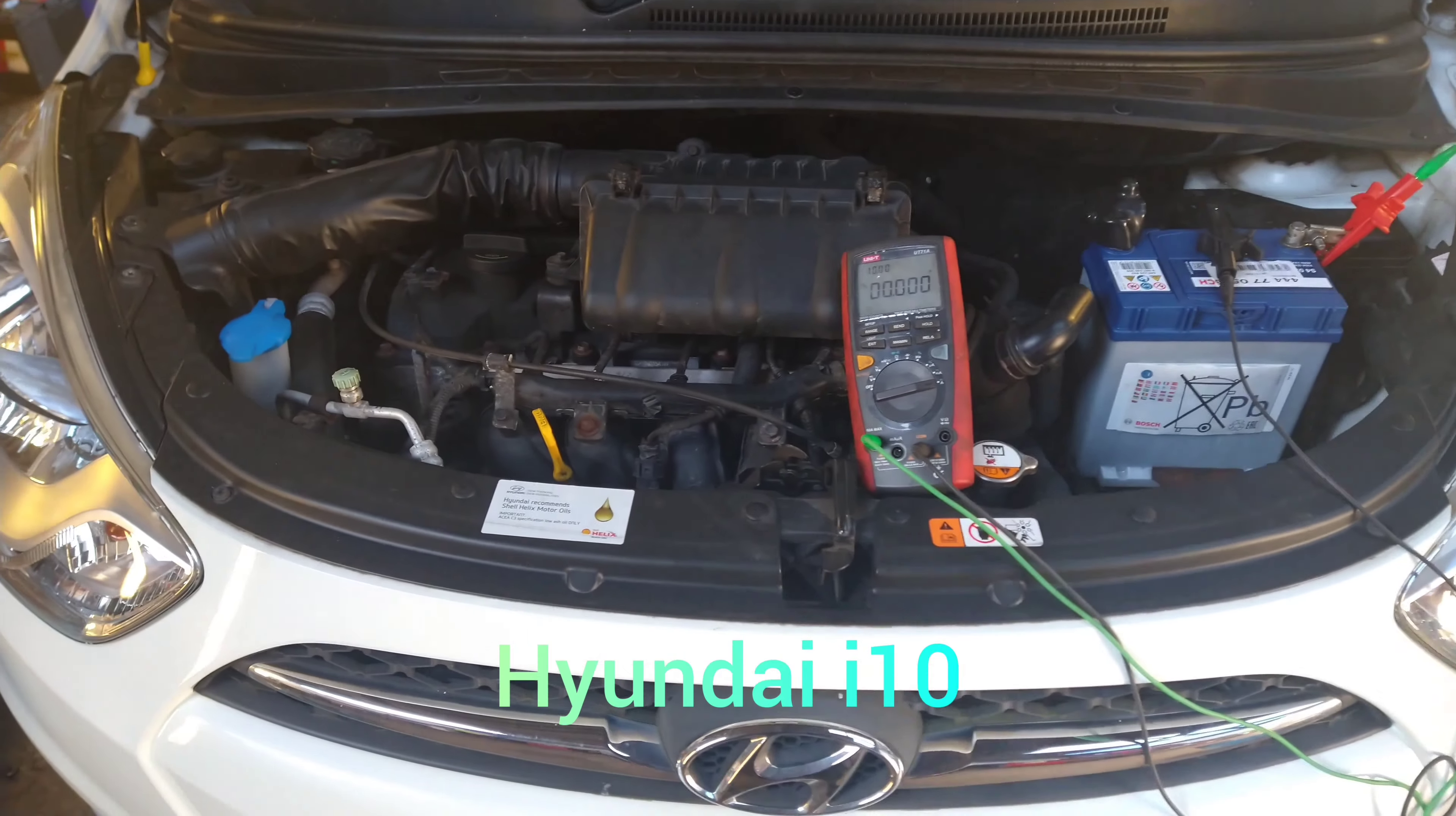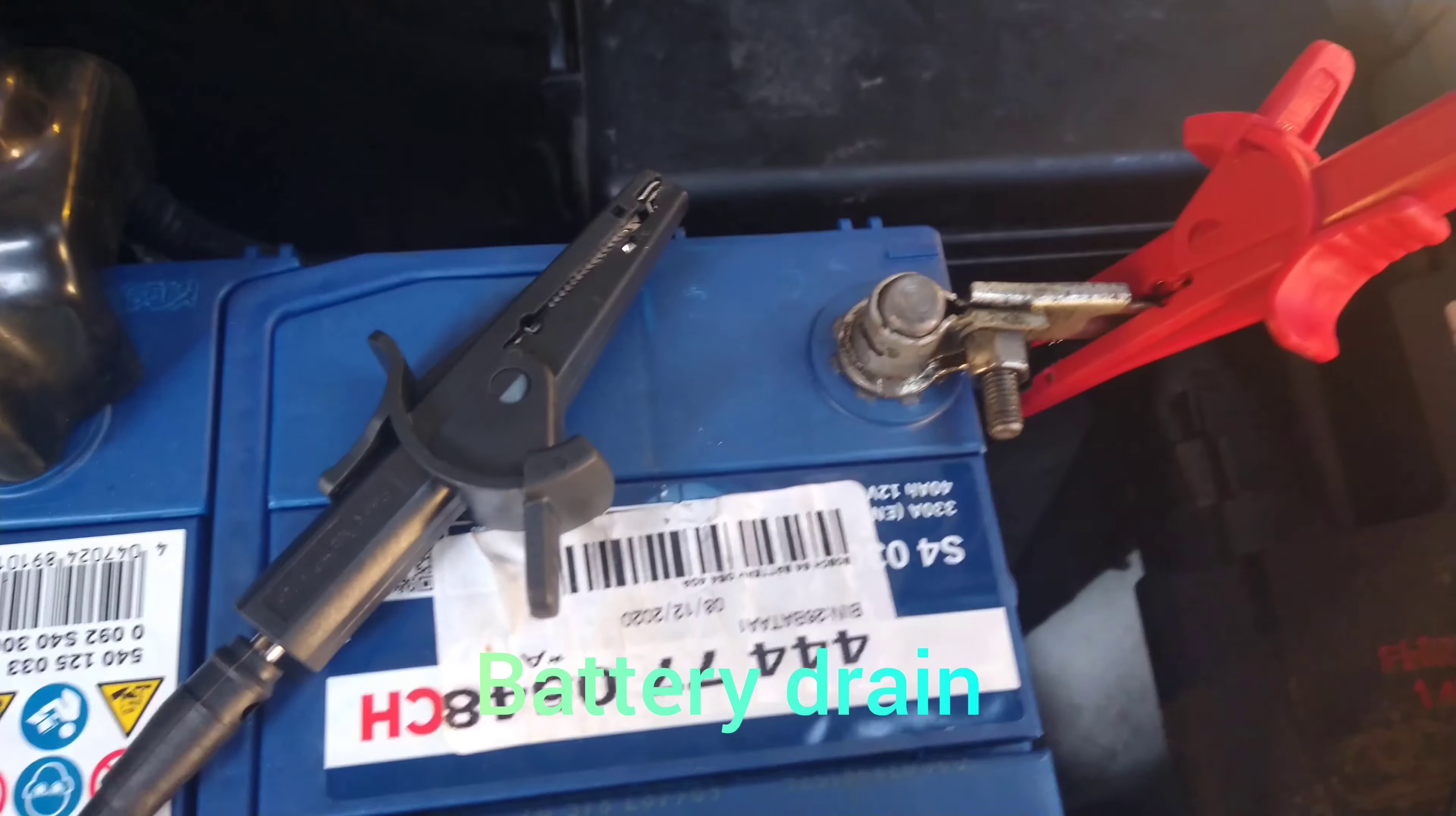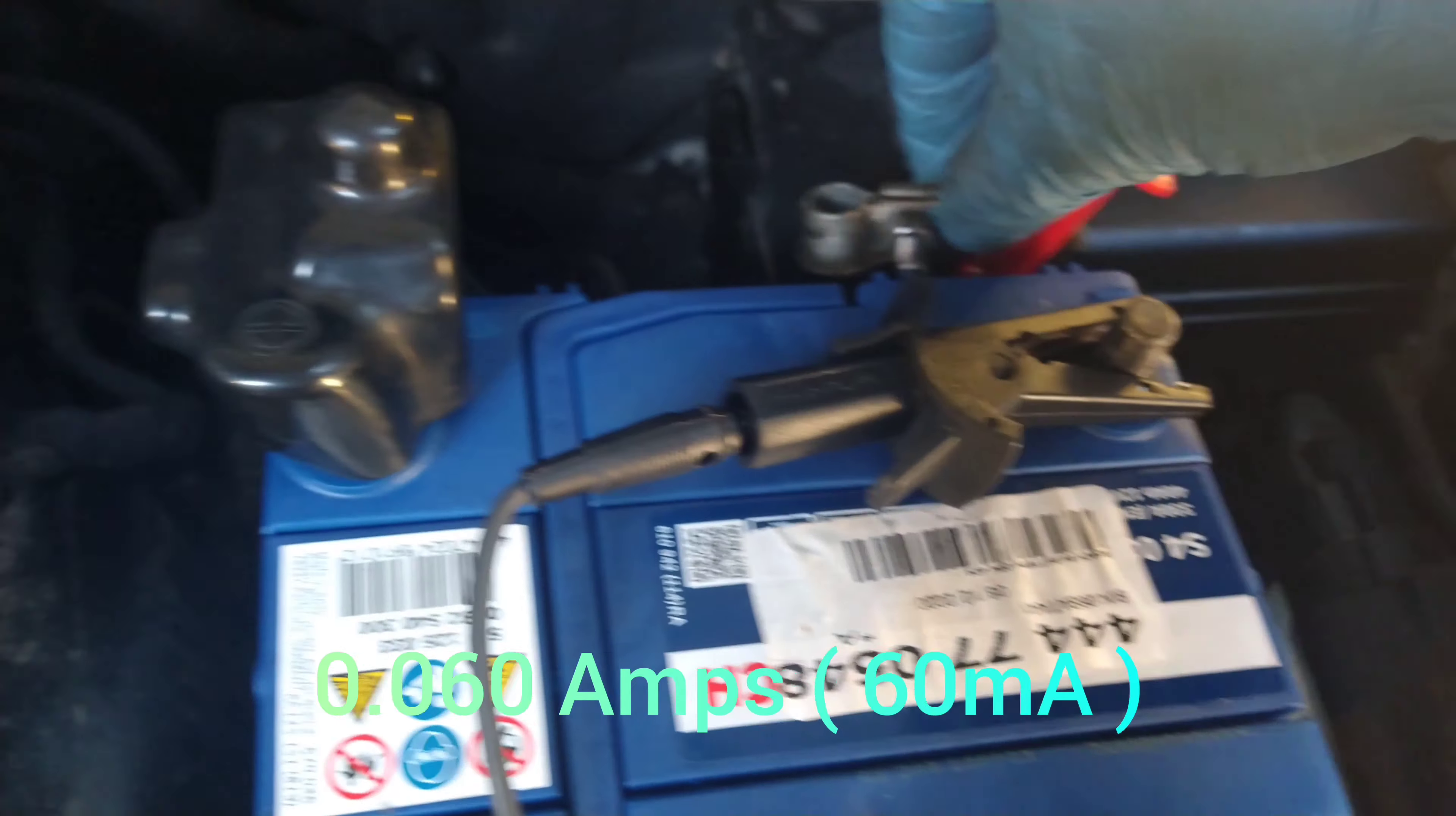This is a Hyundai i10 with a battery drain. It goes dead after a few days of not being used. I'm checking for a battery drain with a multimeter.